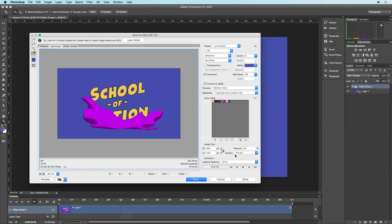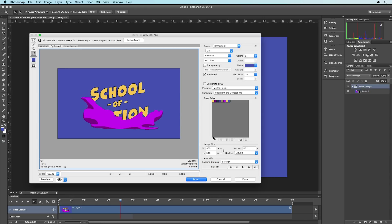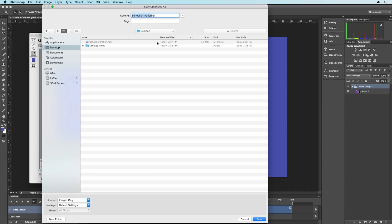The Quality slider determines how Photoshop interprets the new resolution when scaling. I typically keep it on Bicubic, although some say Bicubic Sharper is better for scaling down and Bicubic Smoother for scaling up. I find Bicubic works for most situations. The Looping Options setting is straightforward — keep it at Forever for a looping GIF, although you might set it to Once for something like animated text that writes on and then stays. For our GIF we want it to loop forever. Once you've configured all these settings, hit Save.